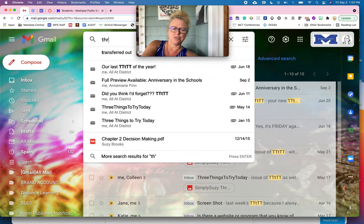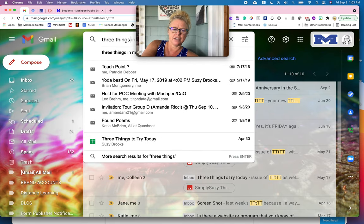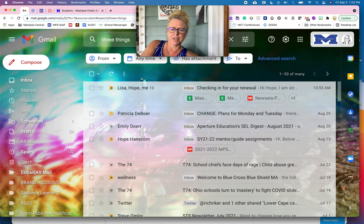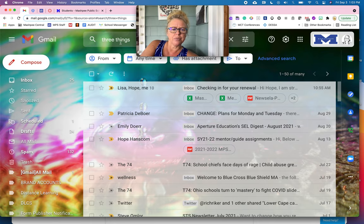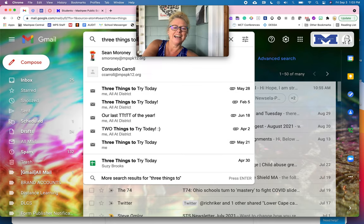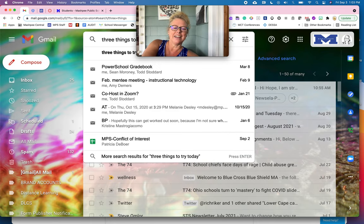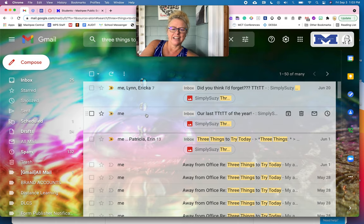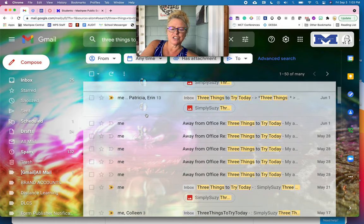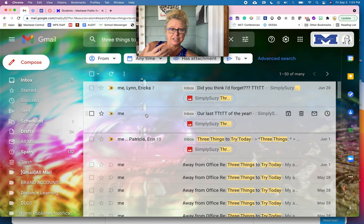So I'm going to do three things and then I'm going to hit enter and it's going to give me pretty much no three things to try today. There we go. And it's going to give me pretty much the three things to try today emails that I've sent.